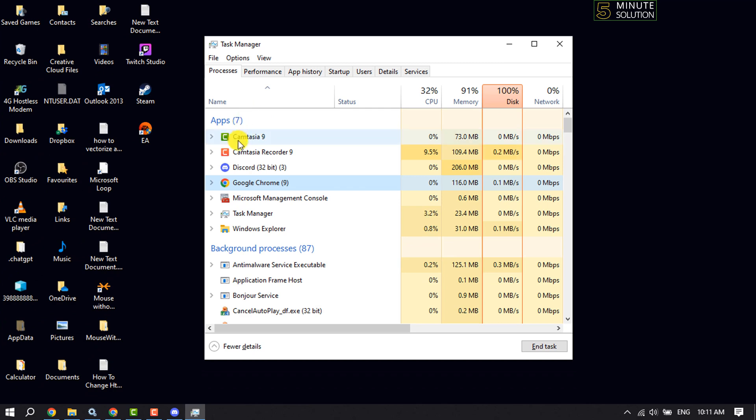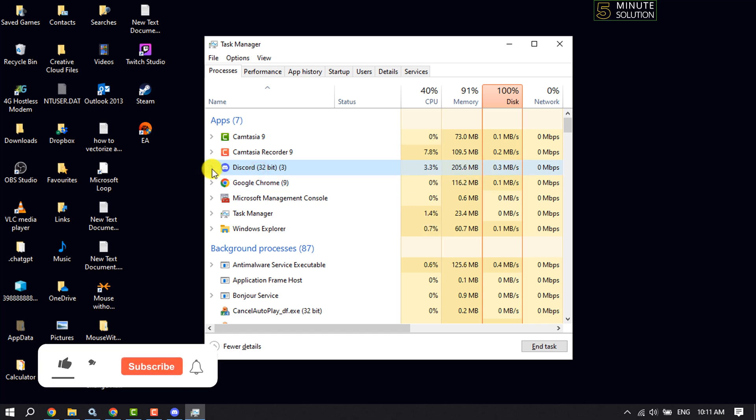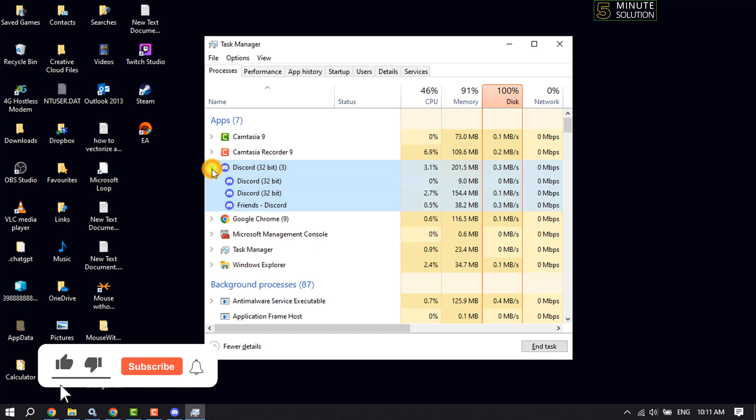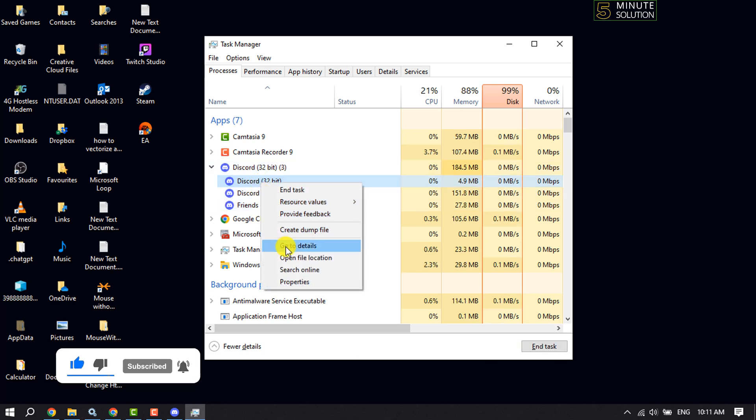After that, select Discord and click on this expand icon. Right-click on Discord and click on Go to Details.